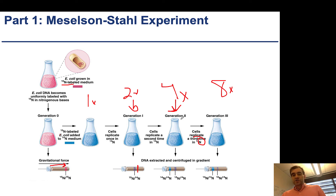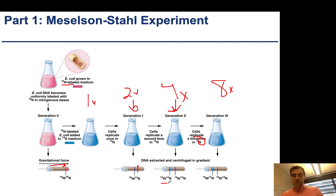They allowed another round of replication to occur. Now they see a band at N-15/N-14, and a new band of even lower weight, which they characterized as N-14/N-14. Allowing this to happen again, the N-15/N-14 band becomes a little bit weaker, and you're left with more N-14/N-14.